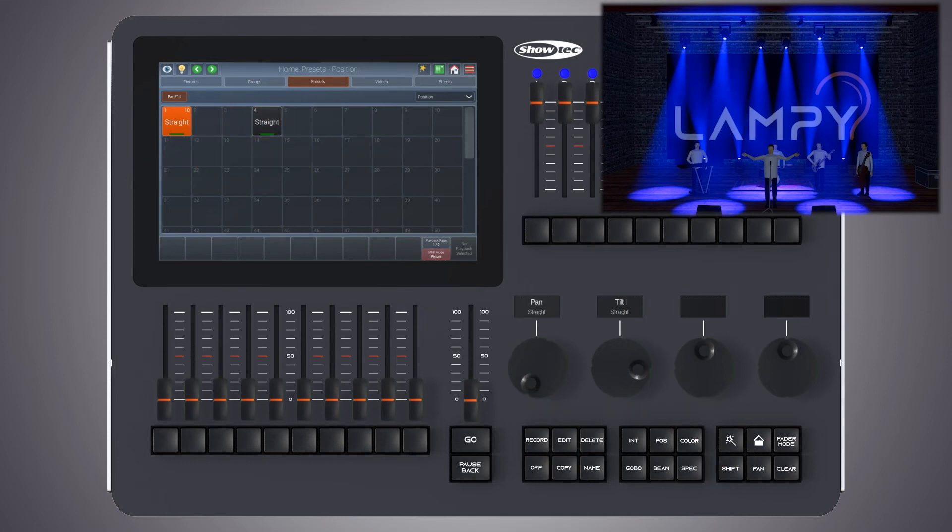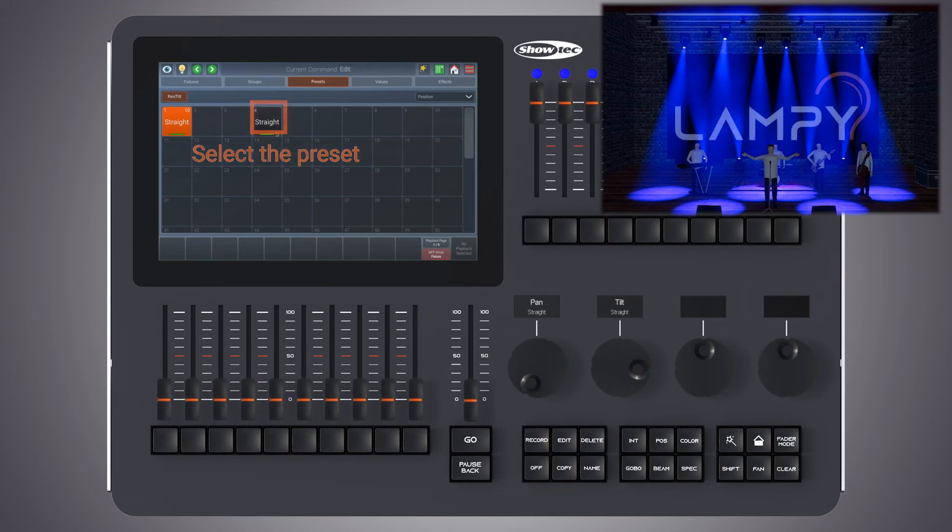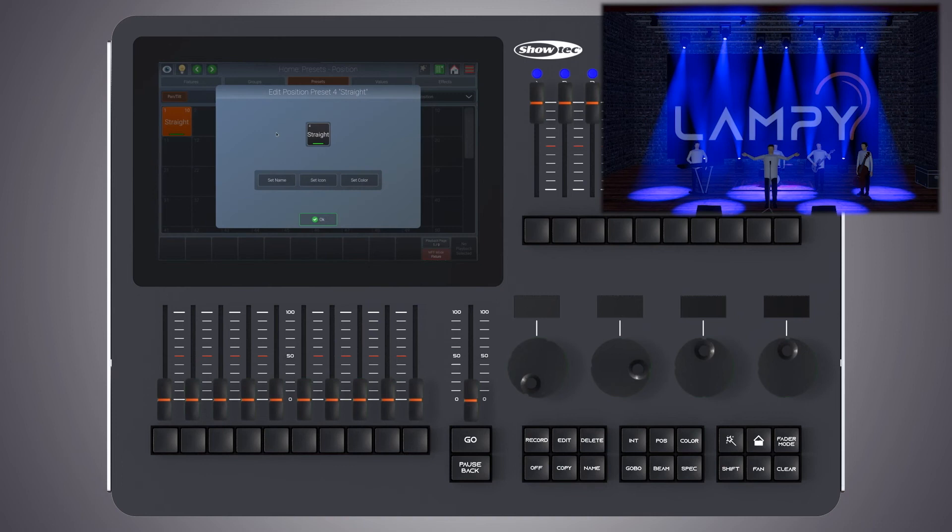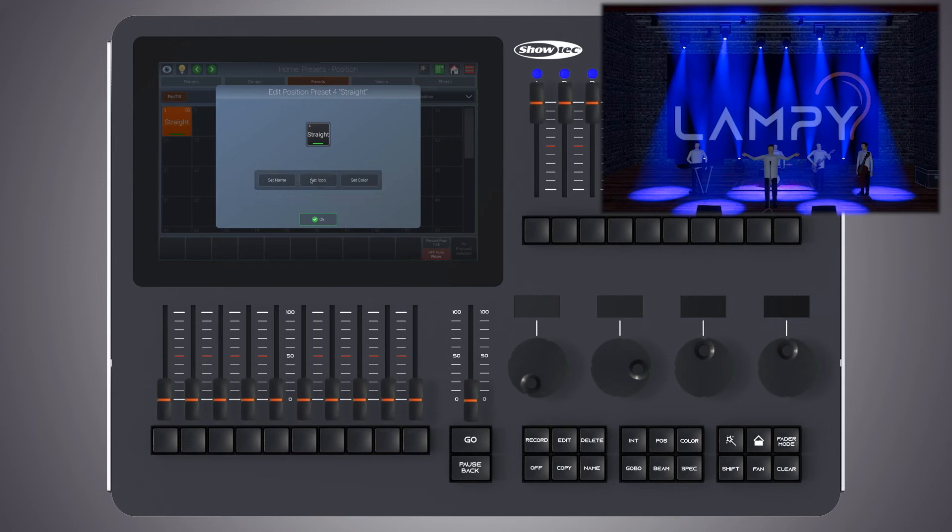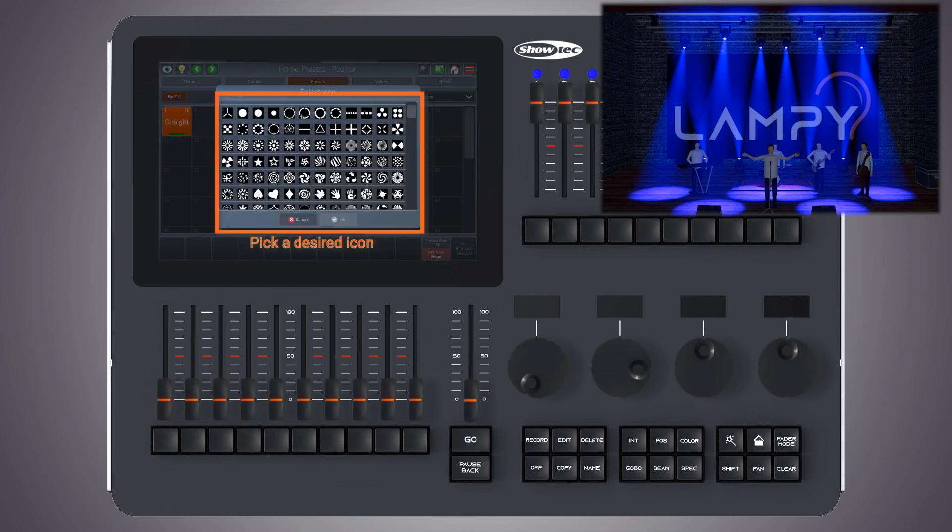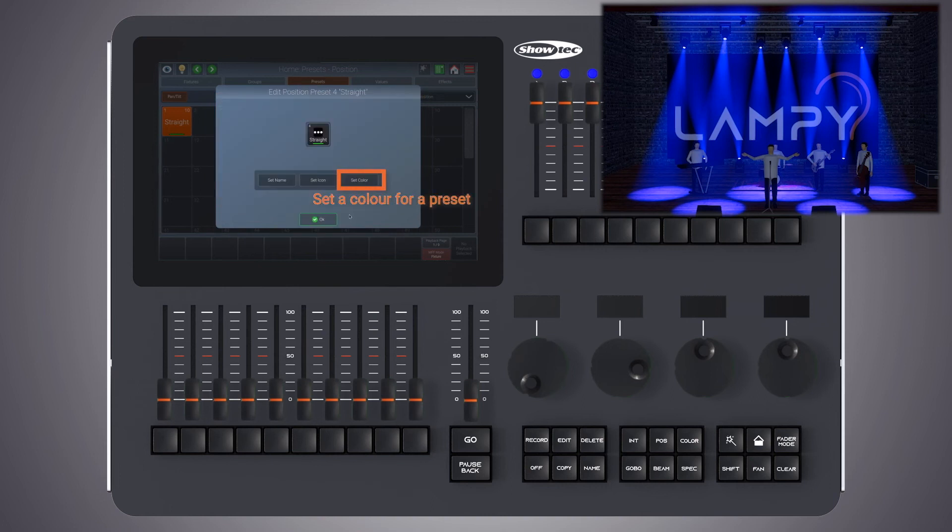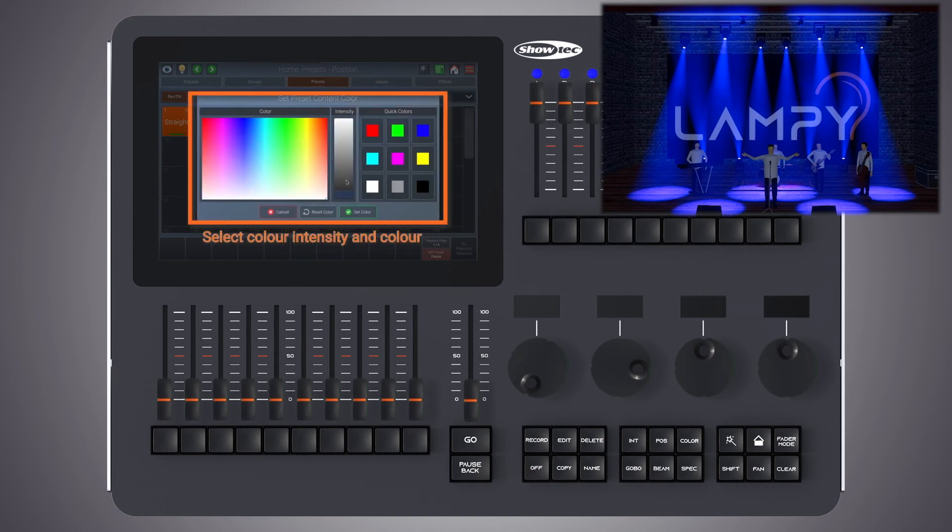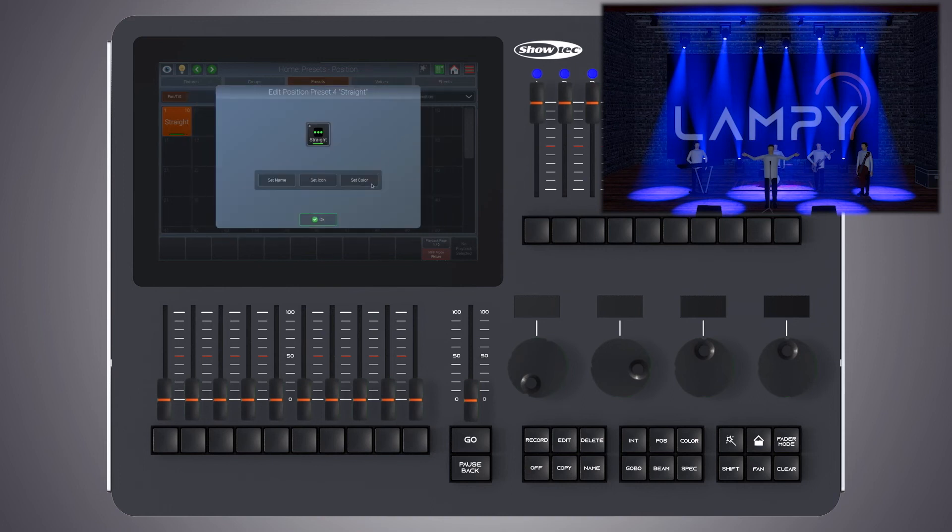You can also further modify how the preset looks like. To do so, click on the edit button and select the preset. Now you have the option to set the name of the preset, set an icon for the preset or set a color value for the preset. Please note that these options are only for visual reference. So I can still set an icon for my straight position and I can select a color for it. But this only affects the preview icon from within the preset.